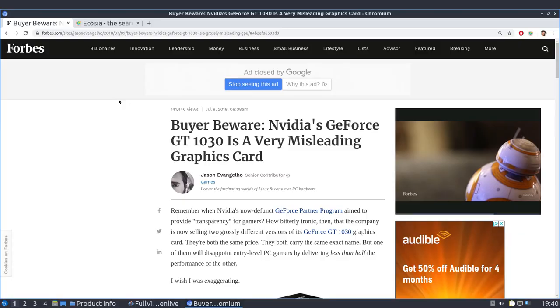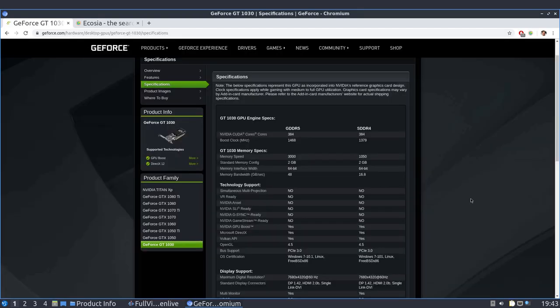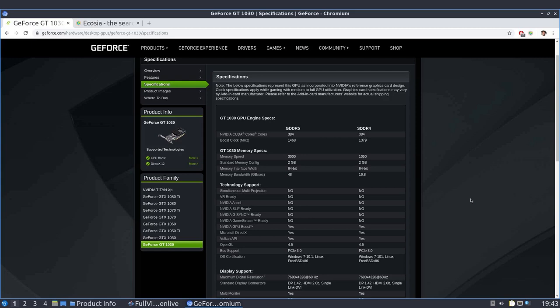There has been some controversy about these GPUs lately because some sellers have been supplying them with a much slower DDR4 memory rather than GDDR5 without giving customers proper warning. In this test, we'll be using the faster version of the graphics card with the GDDR5 memory.